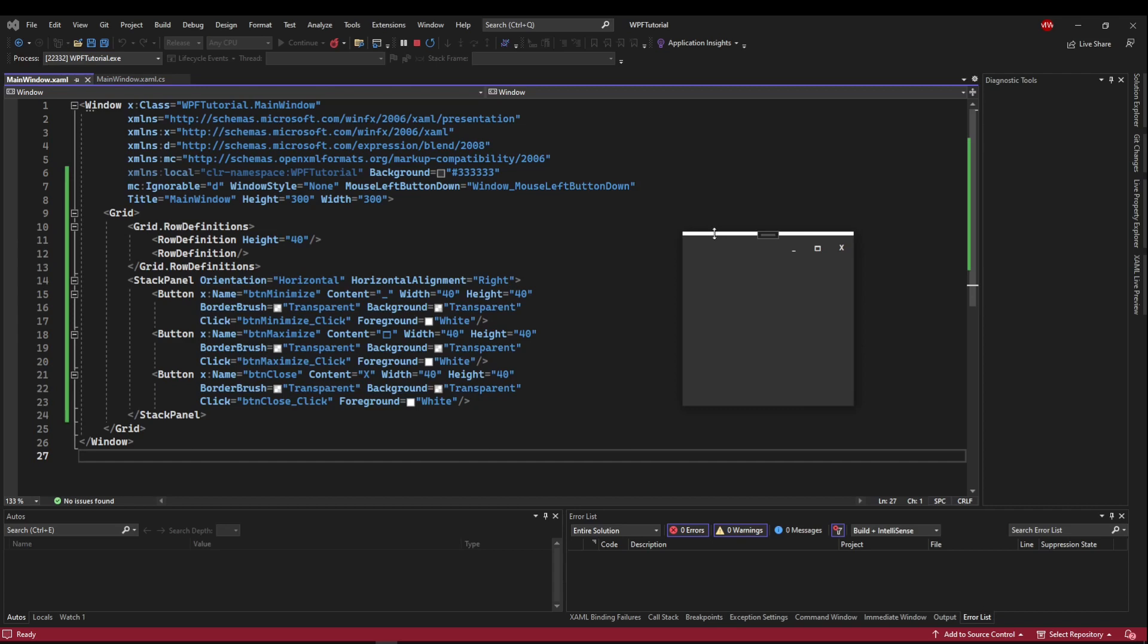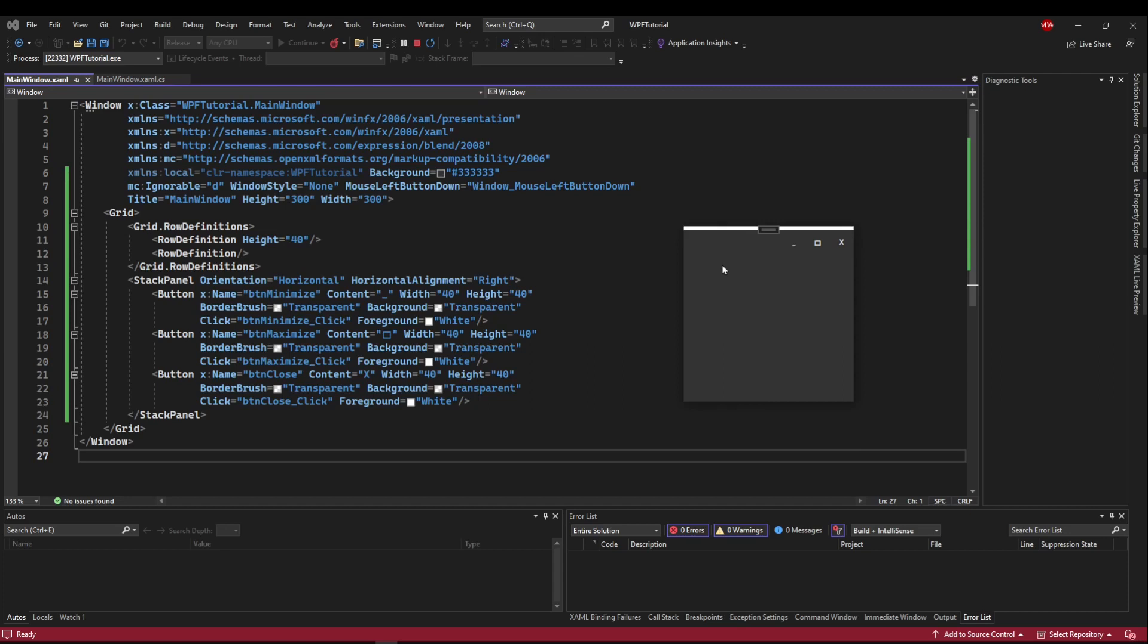And it looks like a resize bar, but really we can resize our window on any side. So what's actually happening is when we set window style to none, it removed the title bar and the non-client portion of our UI. But it left this portion of that by default.